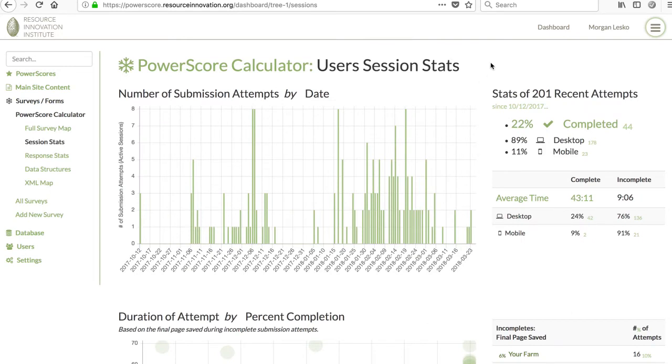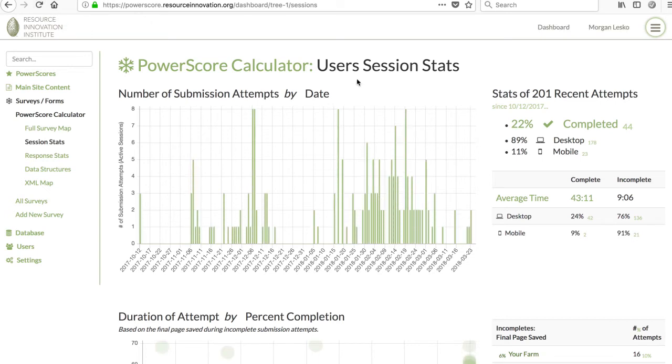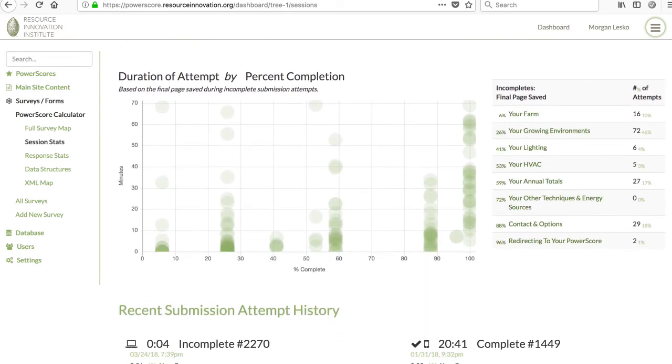On the admin side, there's now a first draft of a session stats page associated with each survey. This currently graphs recent usage activity and provides some overall statistics. It also graphs and calculates how long it took each user to get how far through the survey.